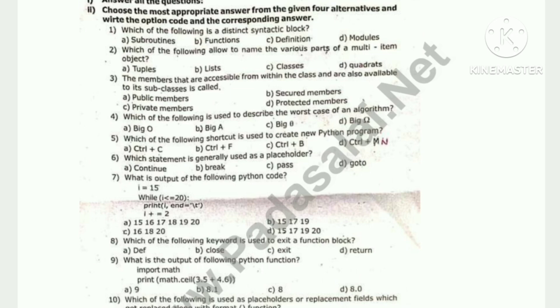English medium, question paper PDF, important questions PDF, quarterly, halfway, public exam and legal questions PDF are available. Please join us in the video.